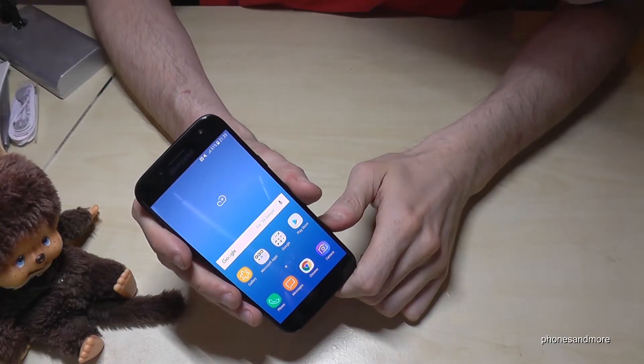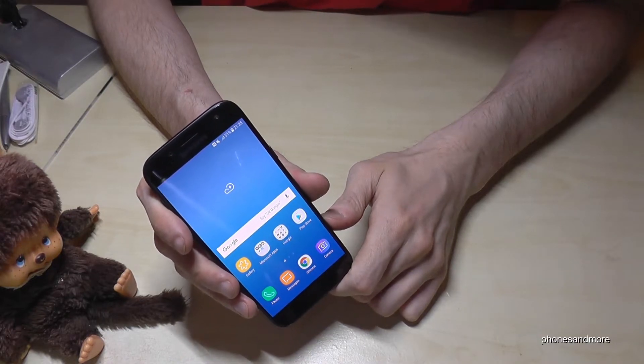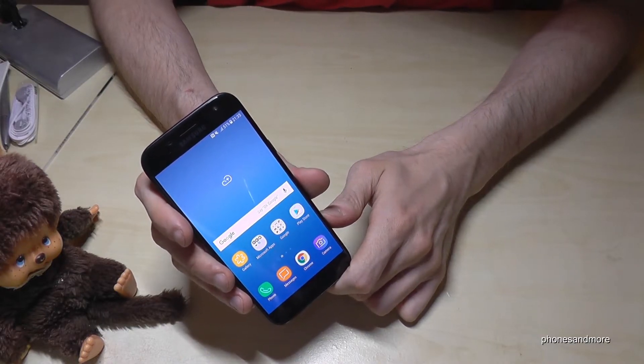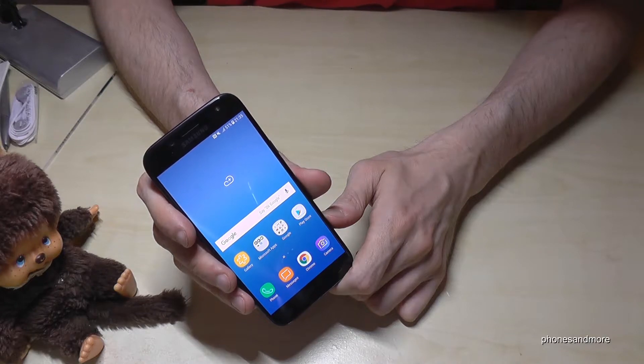Hello everybody, I want to show you with this video how to enable the developer options on the Samsung Galaxy J5 in the version of 2017.